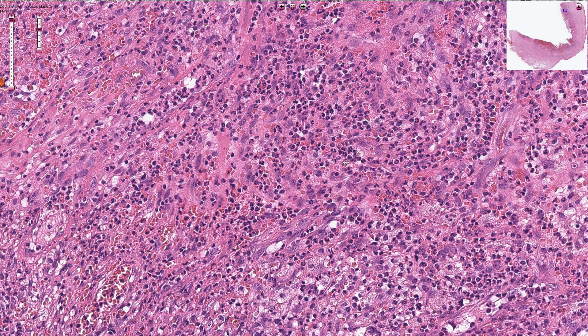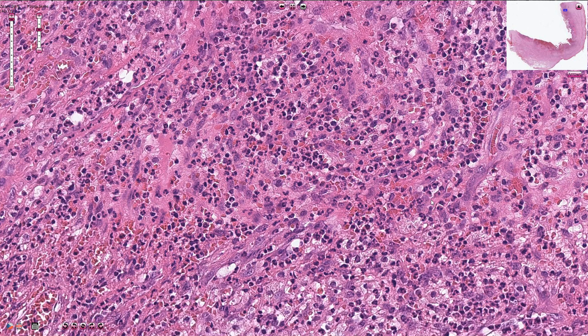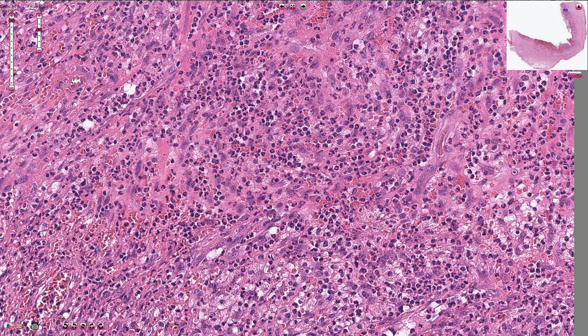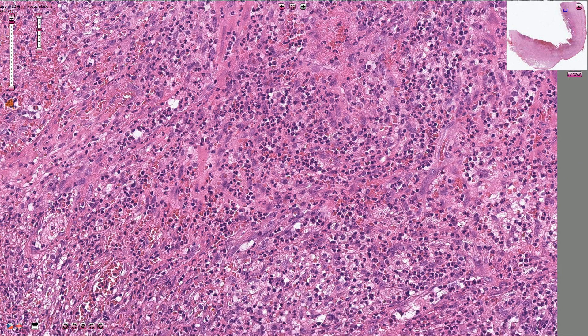Over time we would see fewer neutrophils and more eosinophils, which marks the subacute age of the inflammation.